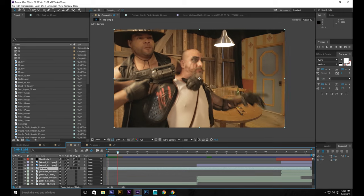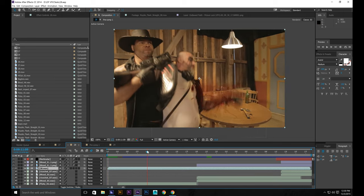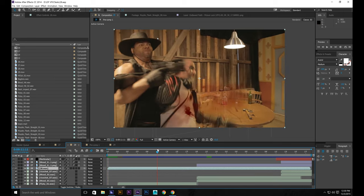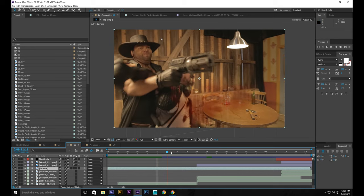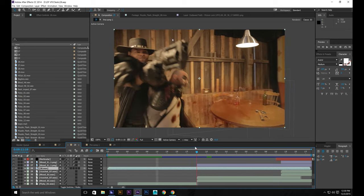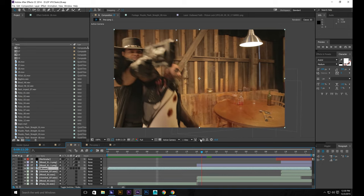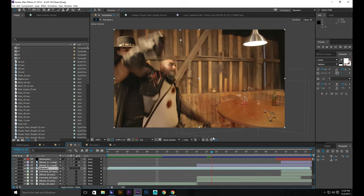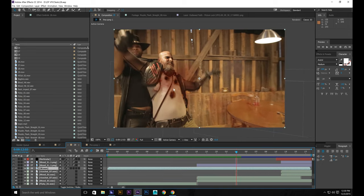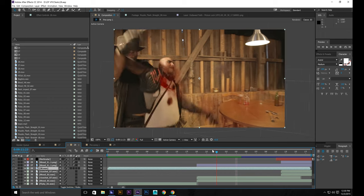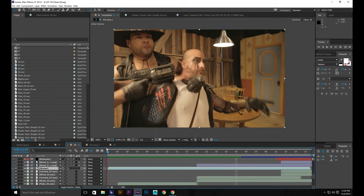So this is what we're going to do. We're going to add these bullet wounds right here on his chest and also the blood and things like that. So here we go. Let's grab our footage.